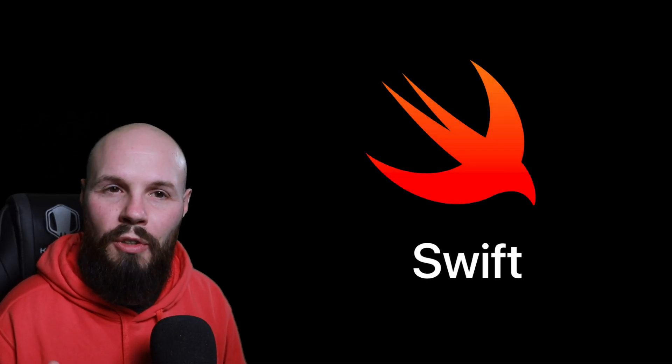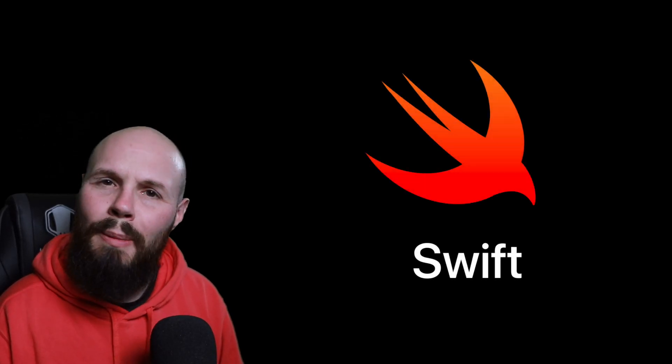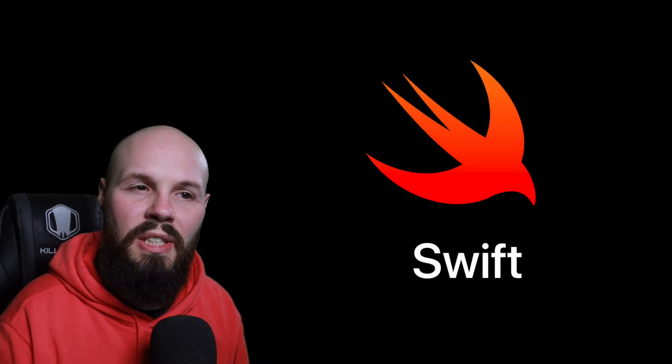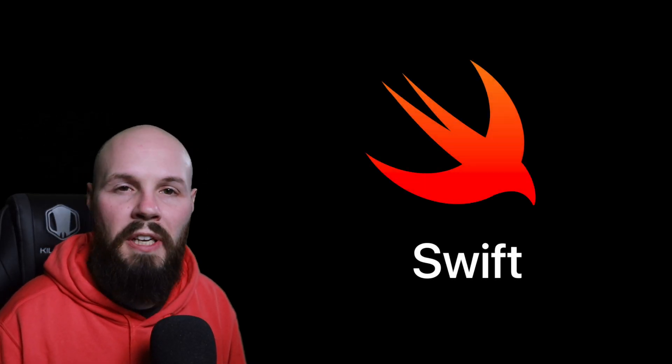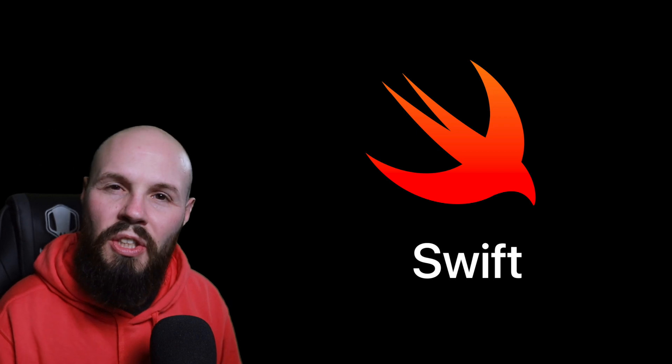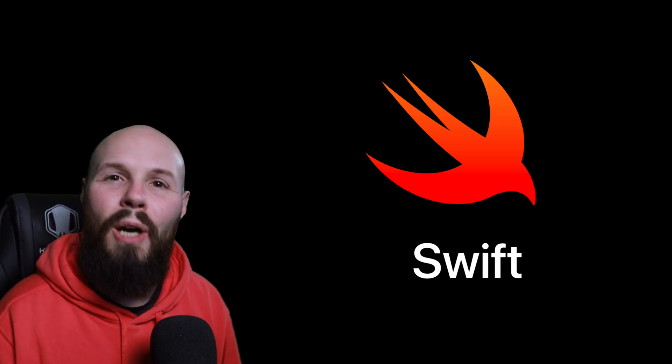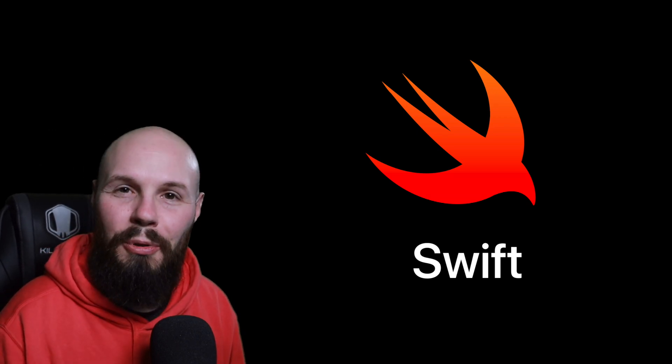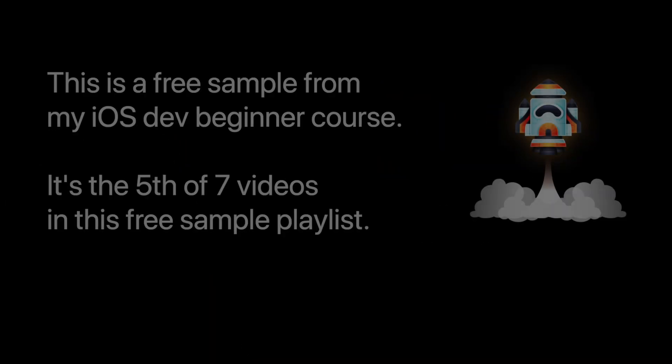Before we actually start writing Swift code, let's talk about what Swift is and give you a brief history. It's good to know what's going on with the language before you start learning.